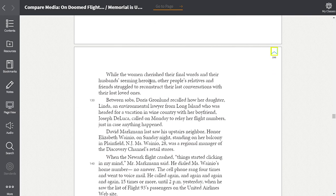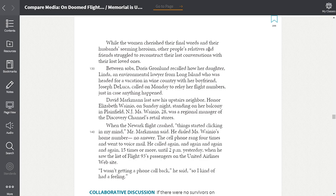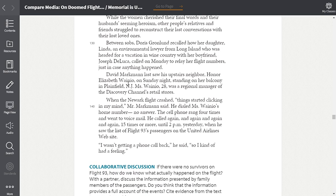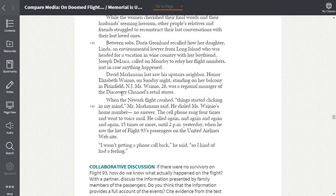While the women cherished their final words and their husbands' seeming heroism, other people's relatives and friends struggled to reconstruct their last conversations with their lost loved ones. Between sobs, Doris Gronlund recalled how her daughter, Linda, an environmental lawyer from Long Island, was headed for a vacation in wine country with her boyfriend, Joseph DeLuca, called on Monday to relay her flight numbers just in case something happened.